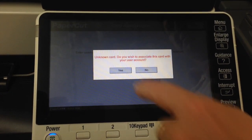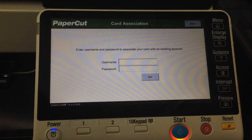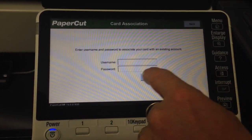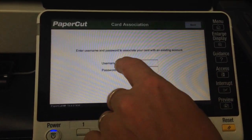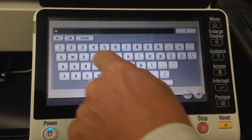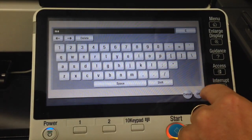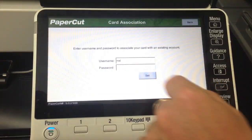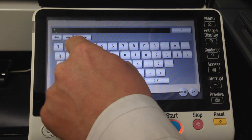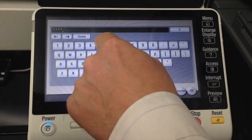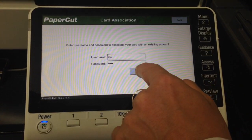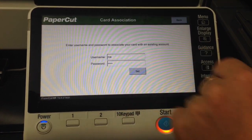I'm going to say yes to that, and I'm now prompted to enter my username and password. So I'm going to type that in — I've got my username and my password — and hit Set.